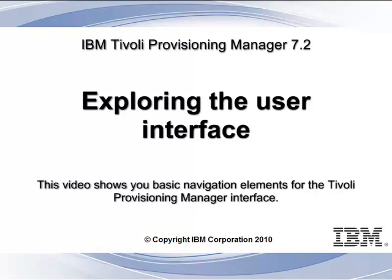This video shows you basic navigation elements for the Tivoli Provisioning Manager interface. This video contains copyrighted material by IBM Corporation 2010.